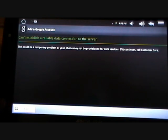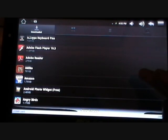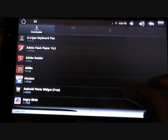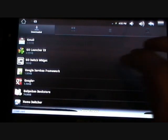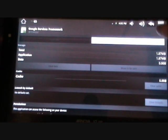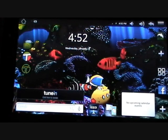Once that happens, go into Settings, Applications, Manage Applications, and then go into Google Services Framework and clear data. Then go back and look for Gmail and clear data. Once that is done, power down your device.